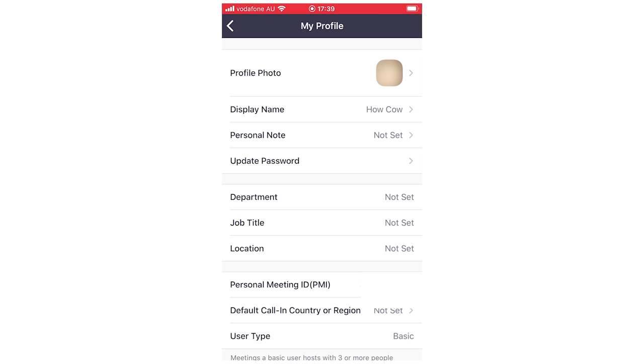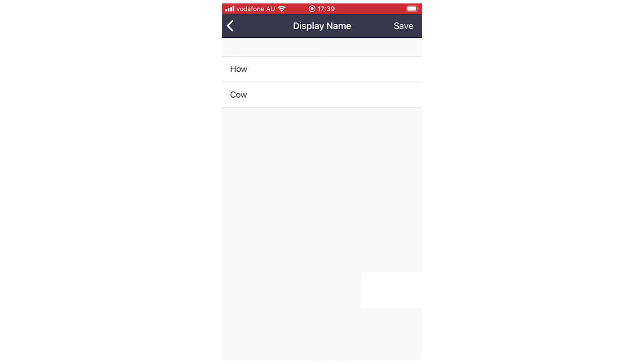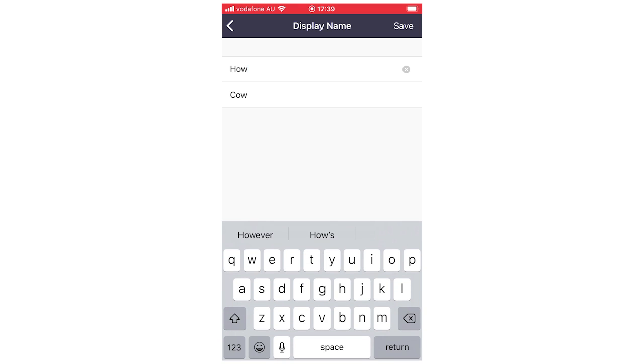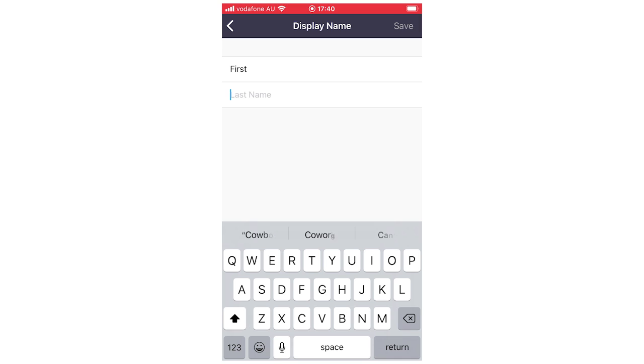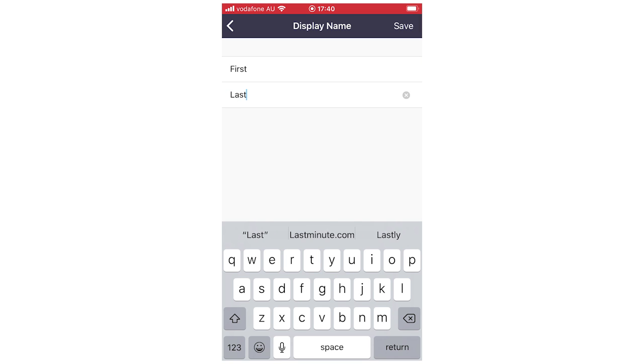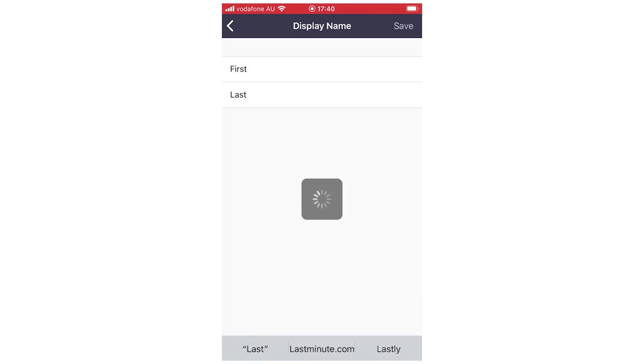So what you're going to want to do is change that. Click on the display name right there. Then you can change it to, for this example, I'll just go first, then last. So first and last name there, you can do whatever your name is. Then at the top right hand corner, click save.